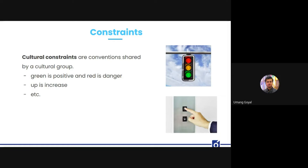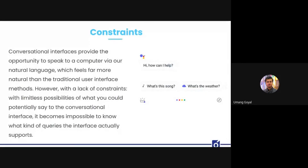Designers can use cultural constraints to guide appropriate user behavior. An example where constraints are absent is voice assistant interfaces — they feel natural because we use natural language, but with this comes a lack of constraint since users can potentially say anything, not all of which will yield a useful result. It becomes hard to know what queries the platform actually supports, which is why assistants often show suggestions to guide user behavior.